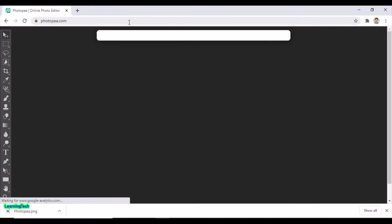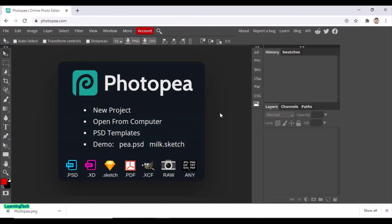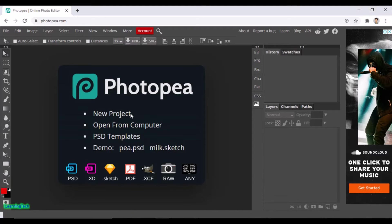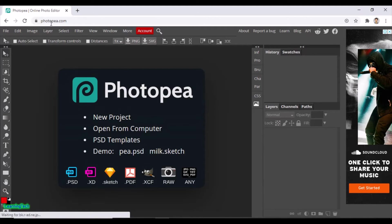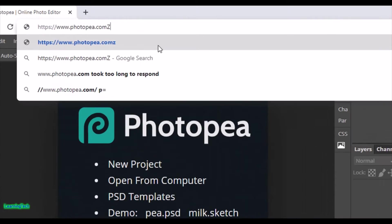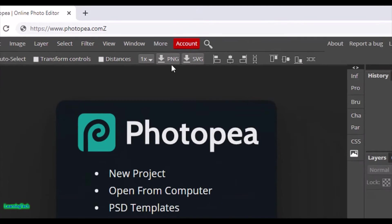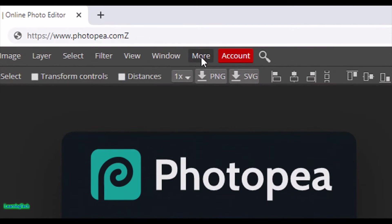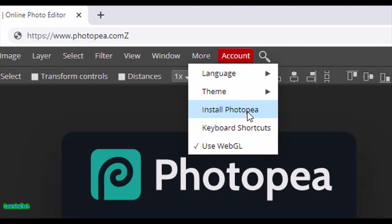First of all, just go to your browser and search for Photopea and hit enter. Here we are — this is the screen you will see. I'm opening this application in my browser. You can see the URL is Photopea. To install it or use offline, just go to the More button and click on Install Photopea.